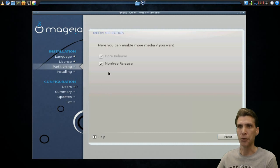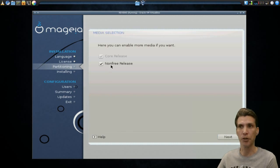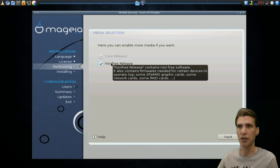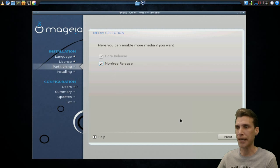And then it gives you an option. If you really want totally free software, you can uncheck non-free release, but actually, I want the non-free software.